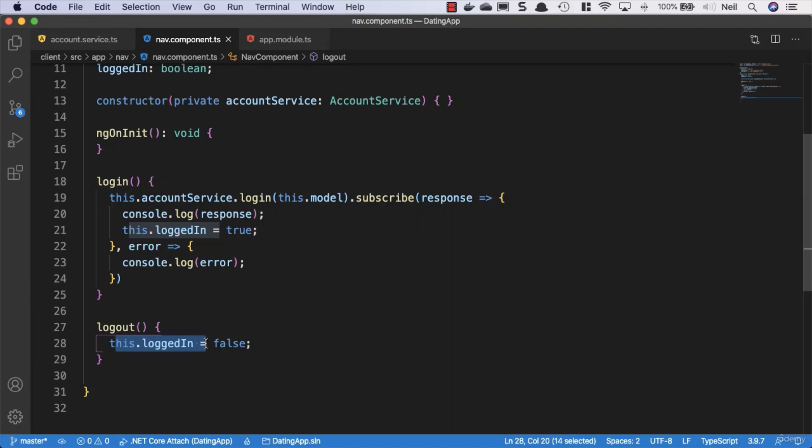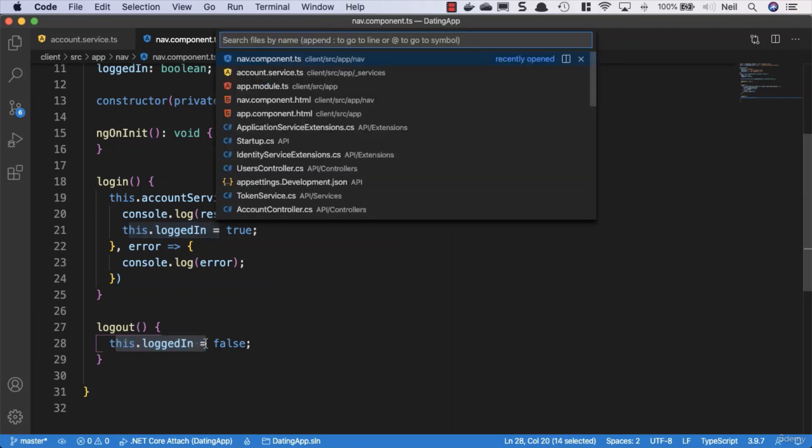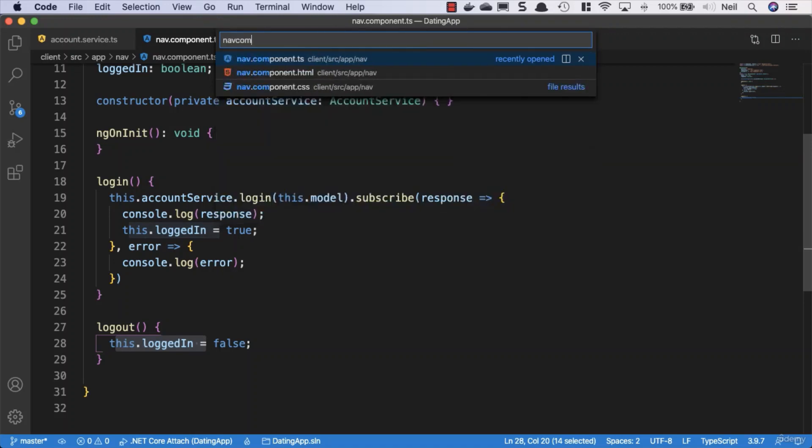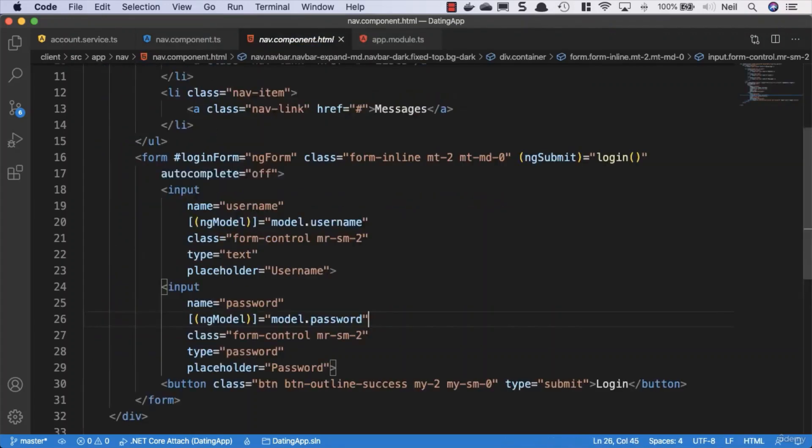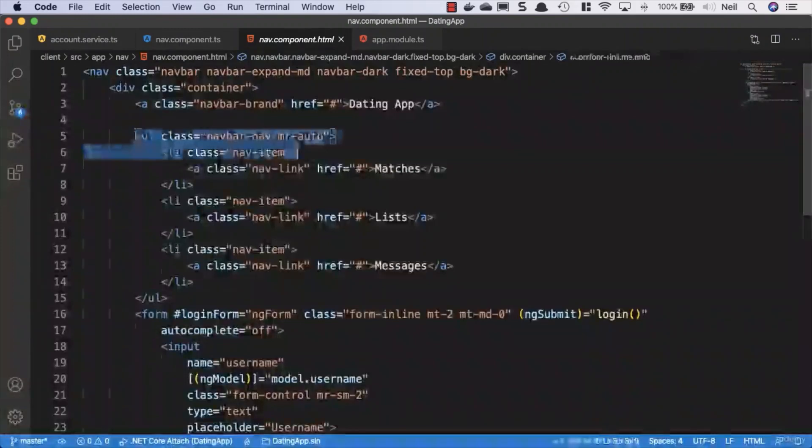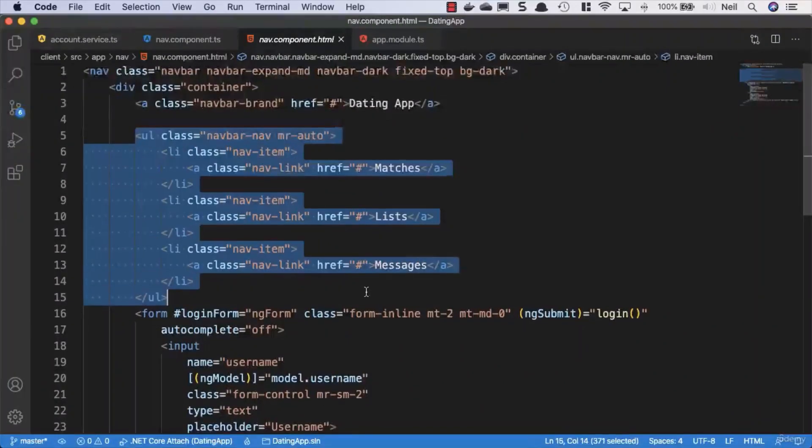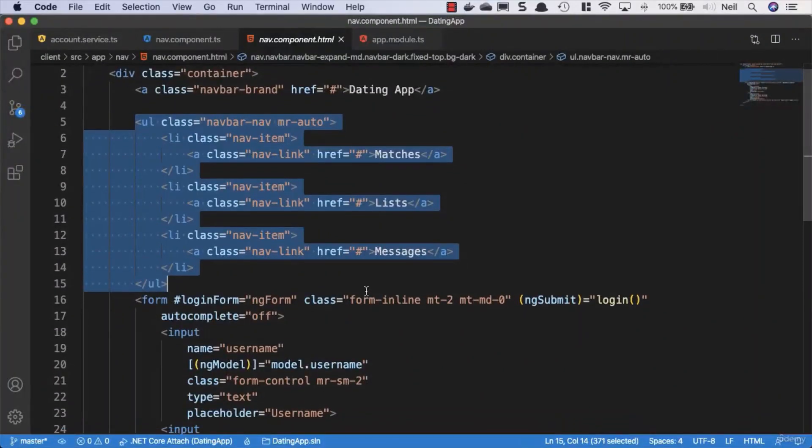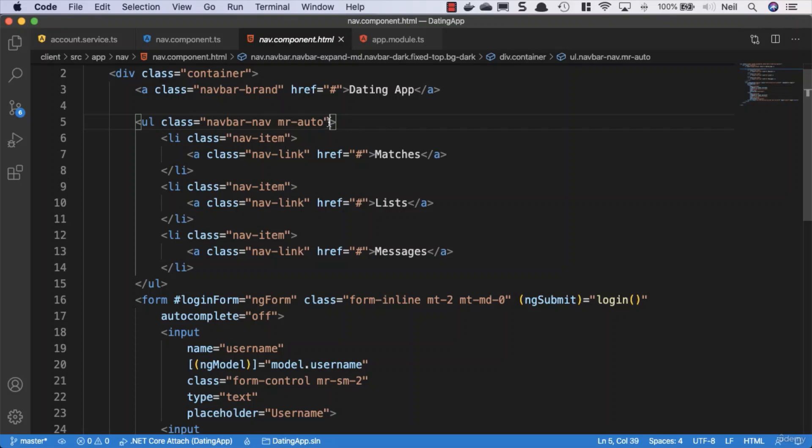So let's head over to our nav component HTML. And inside here we've got our ul which contains all of our links. So we only want to show these if a user is actually logged in.